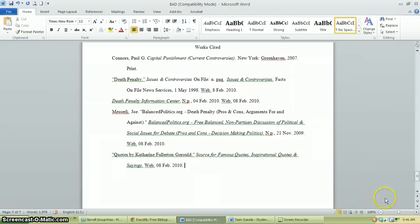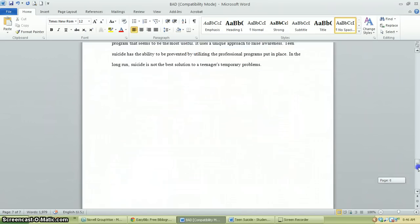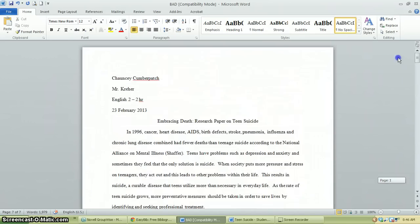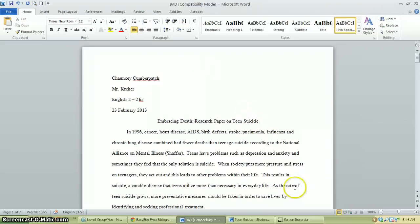We've taken a paper that needed a little help with formatting and made sure it looks pretty — a good first impression that makes the teacher happy when they're getting ready to grade. Hopefully that was helpful, and good luck. Thanks, folks. Bye.